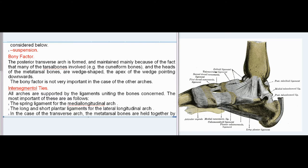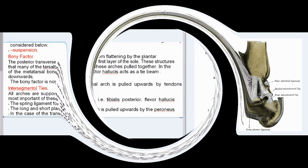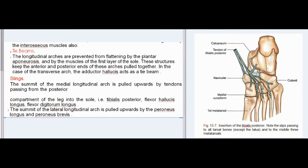In the case of the transverse arch, the metatarsal bones are held together by the interosseous muscles also. Tie beams: The longitudinal arches are prevented from flattening by the plantar aponeurosis and by the muscles of the first layer of the sole. These structures keep the anterior and posterior ends of these arches pulled together. In the case of the transverse arch, the adductor hallucis acts as a tie beam. The summit of the medial longitudinal arch is pulled upwards by tendons passing from the posterior compartment of the leg into the sole: tibialis posterior, flexor hallucis longus, and flexor digitorum longus.